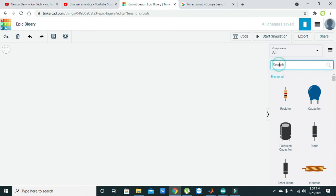It is basically a circuit that can be used to create a time delay for the output. For example, if you want to light an LED and want that LED to light up after 10 minutes, you can use this circuit.